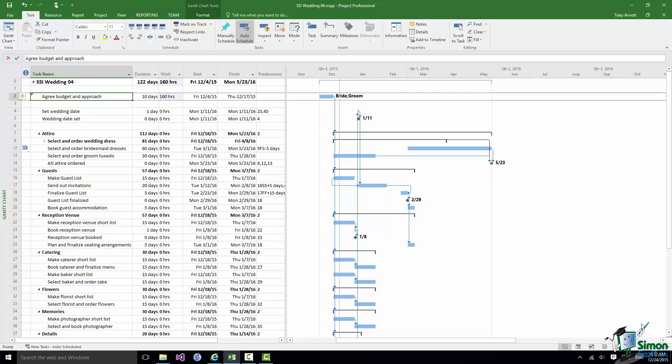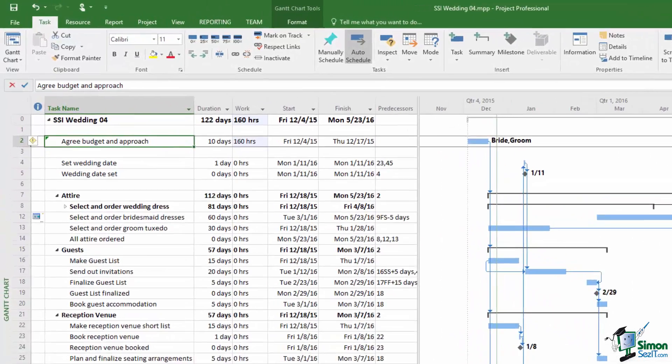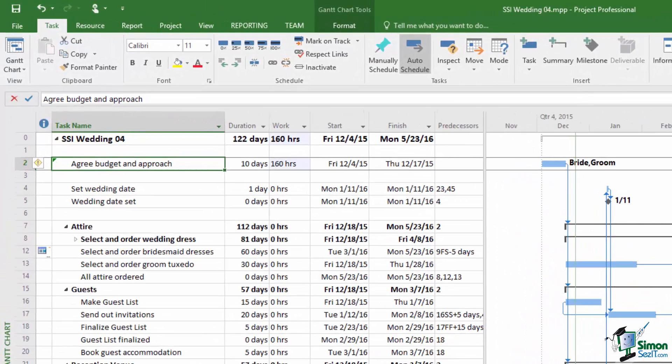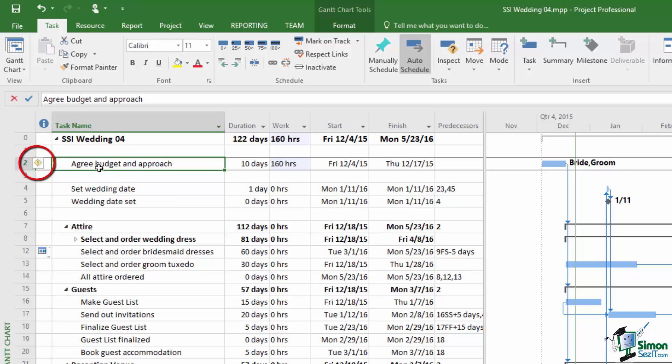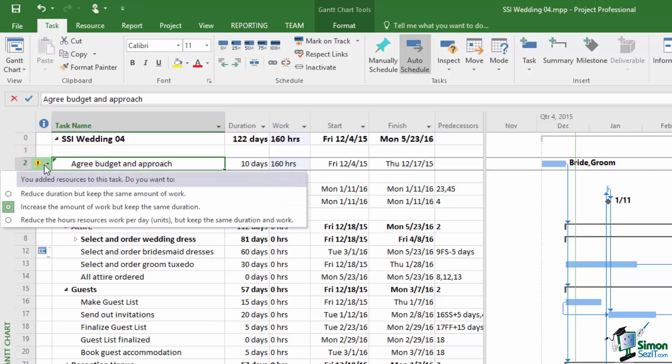Now when you do this and you effectively increase the amount of work from zero hours to 160 hours, Project 2016 offers you alternative ways of dealing with the change that you've made. That little exclamation mark on the left with the dropdown next to it offers you alternative ways of dealing with a situation where you've increased the amount of work in a task. As far as the wedding project is concerned this is of little interest really because we're not going to charge for the bride and groom's time.